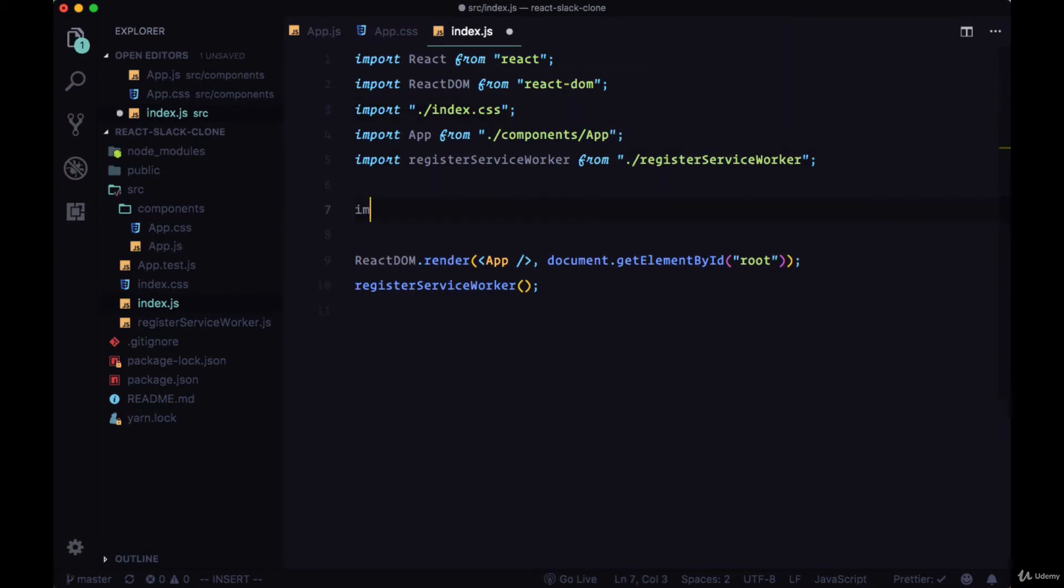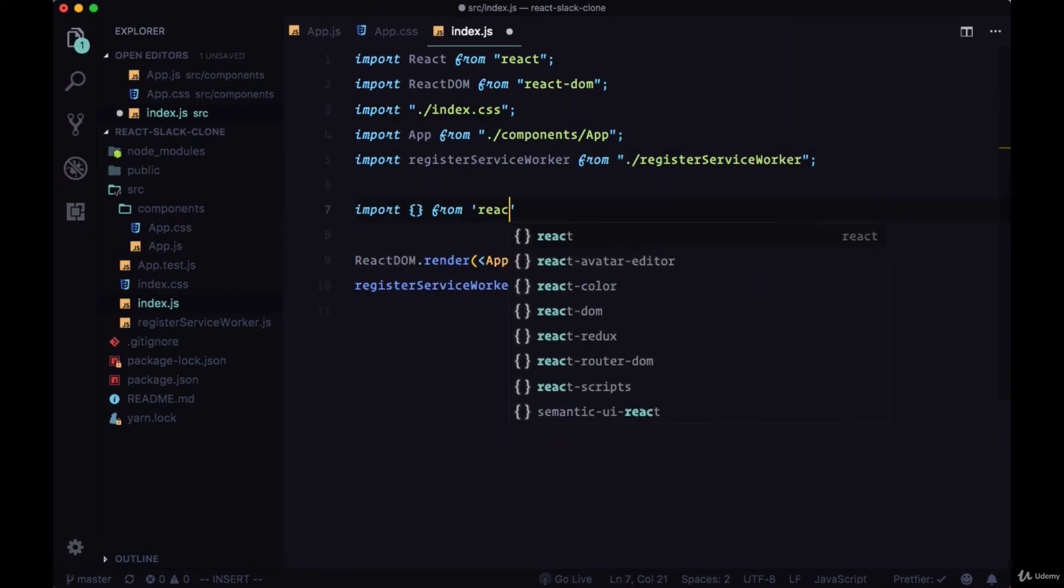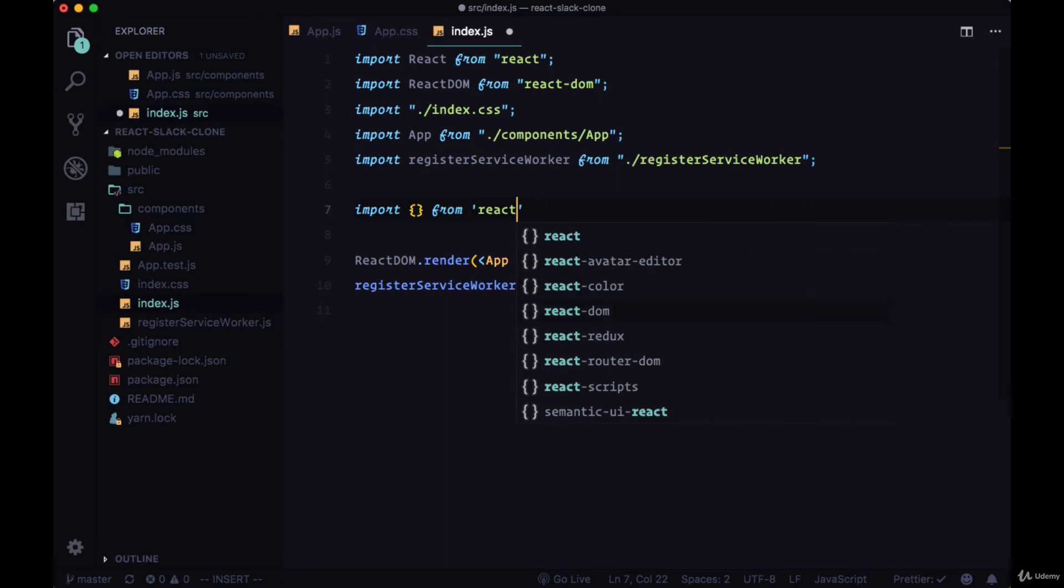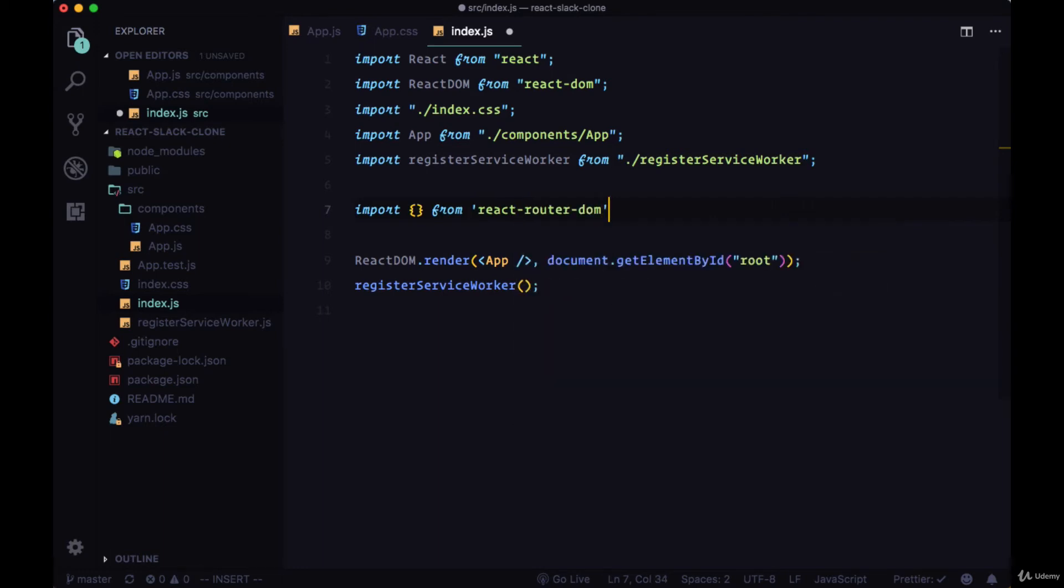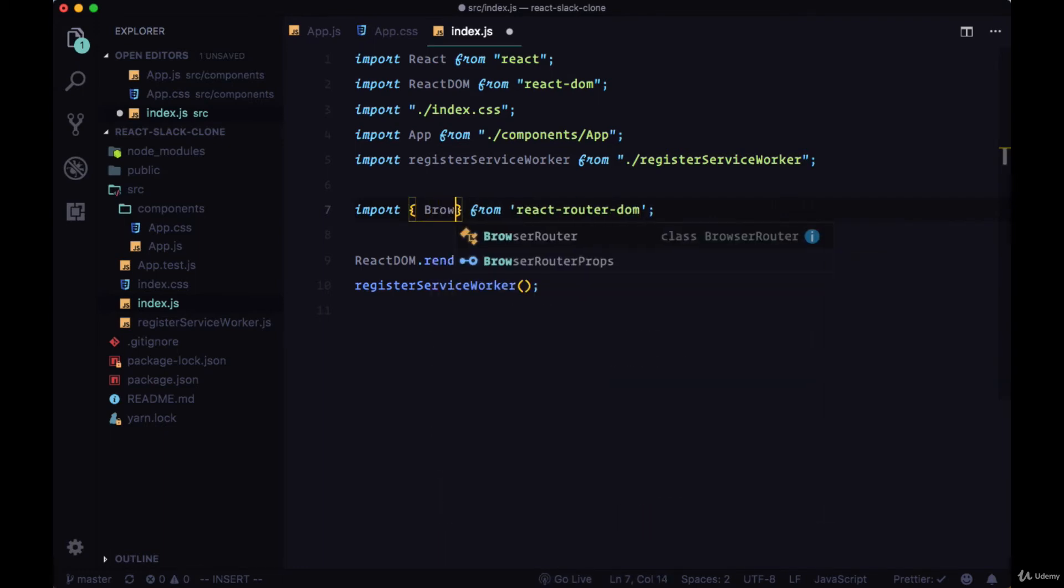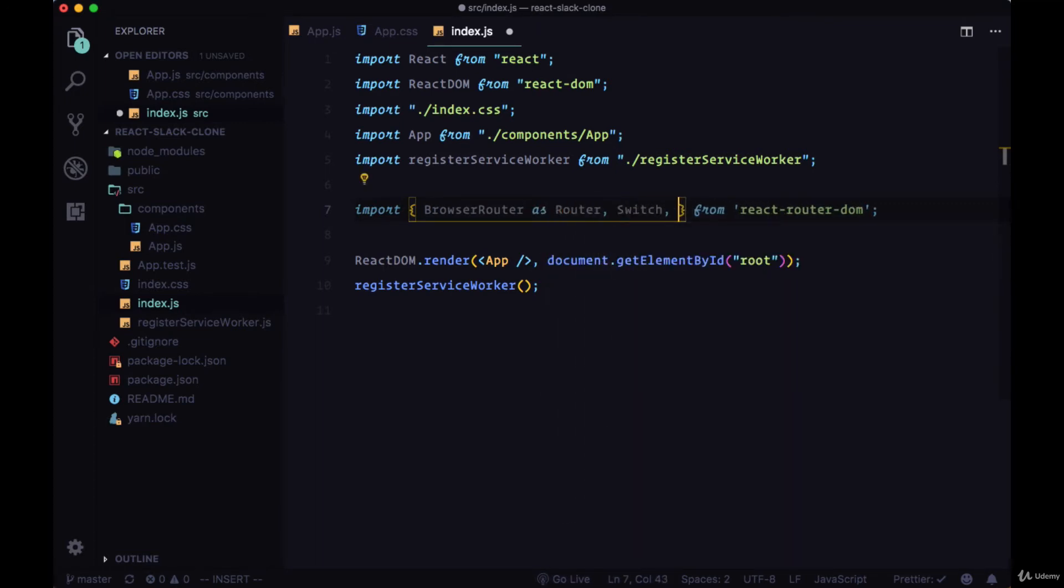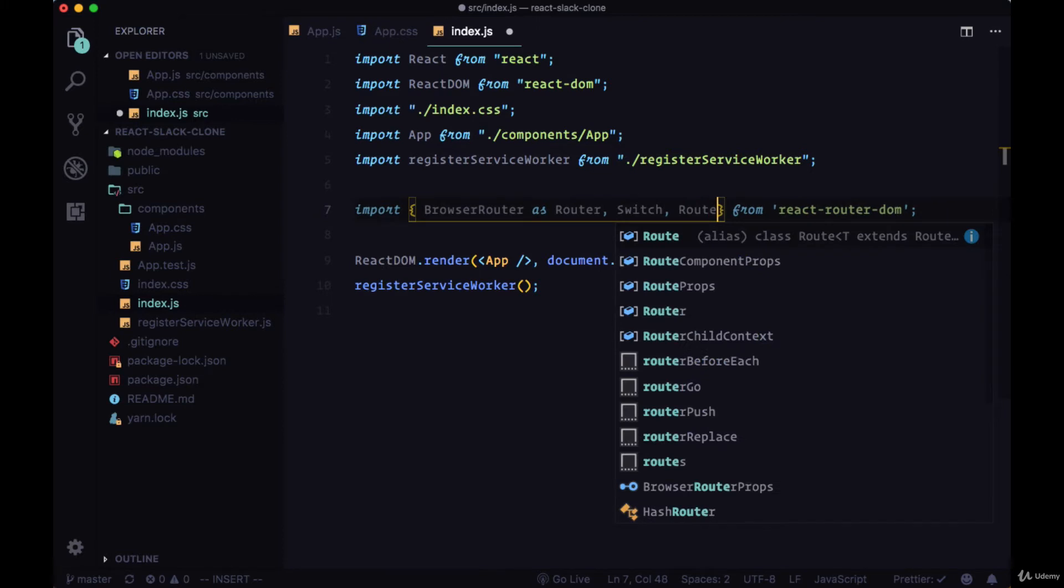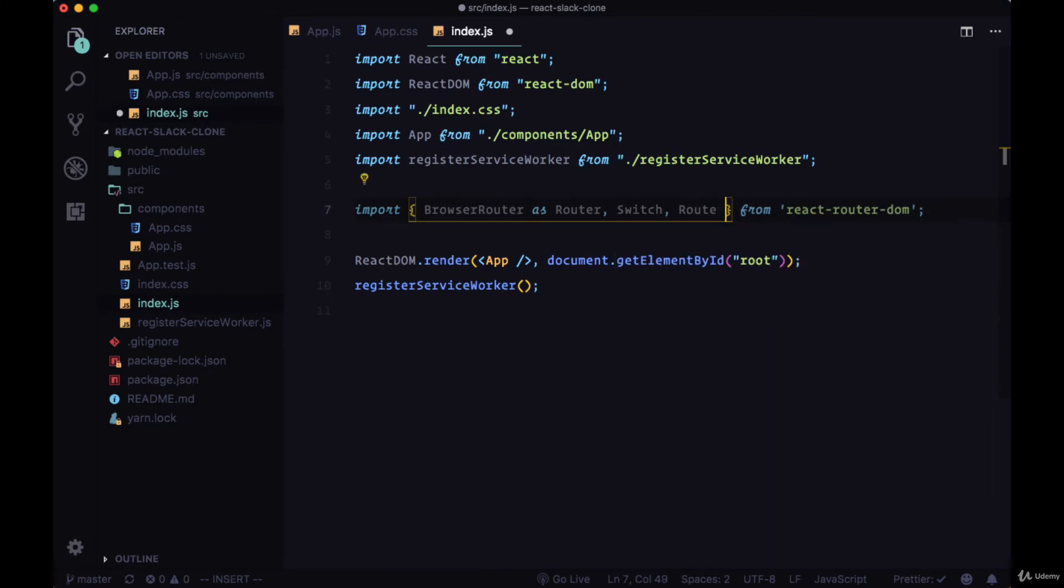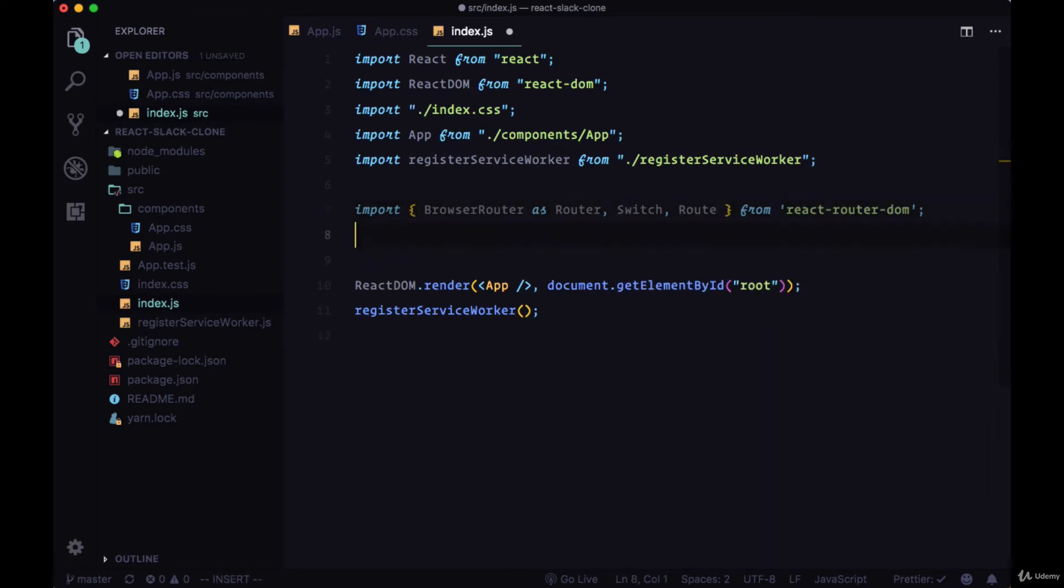Now let's set up some routing for our application. We'll import a few things from the package react router dom. We'll first grab BrowserRouter and rename it as Router, as well as the Switch and Route components for our individual routes.